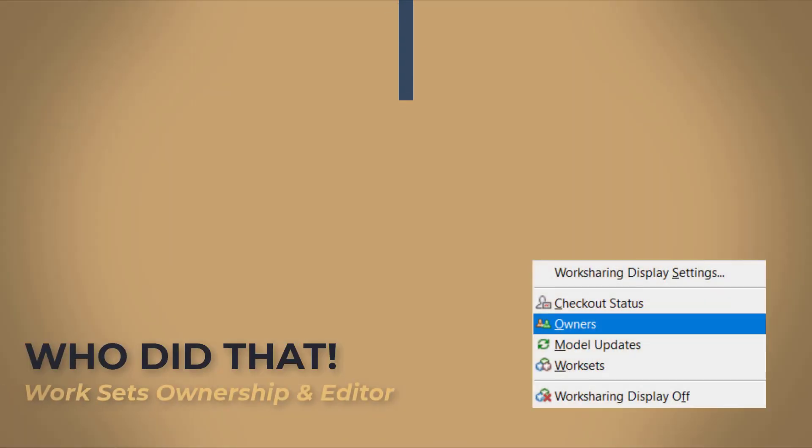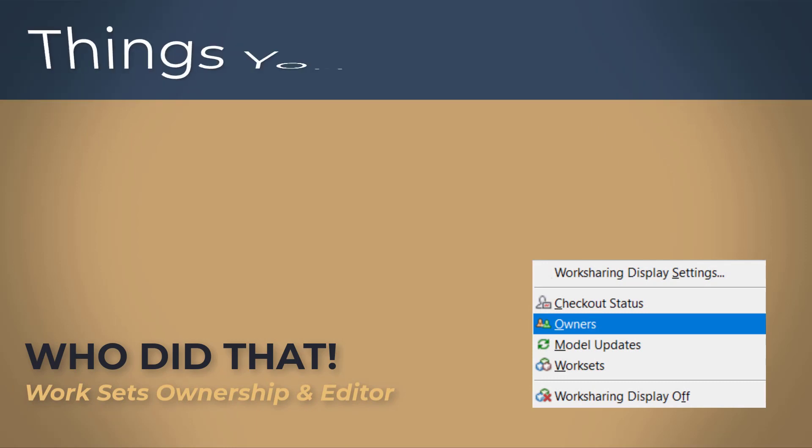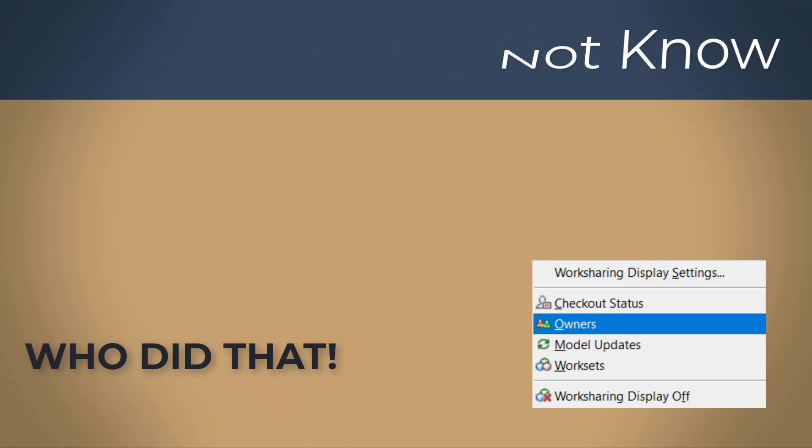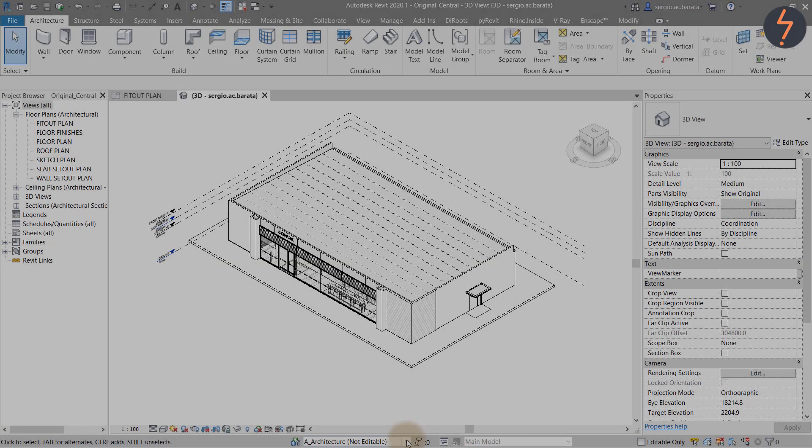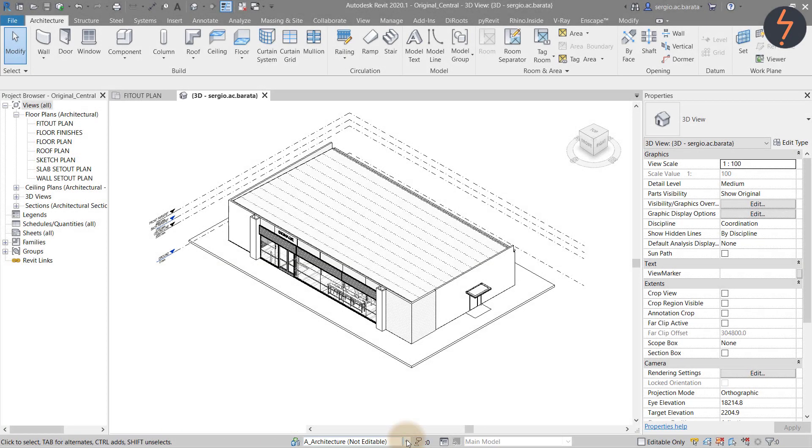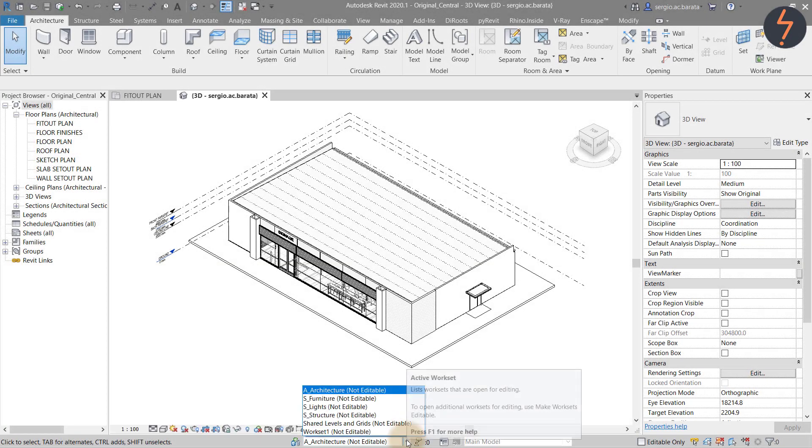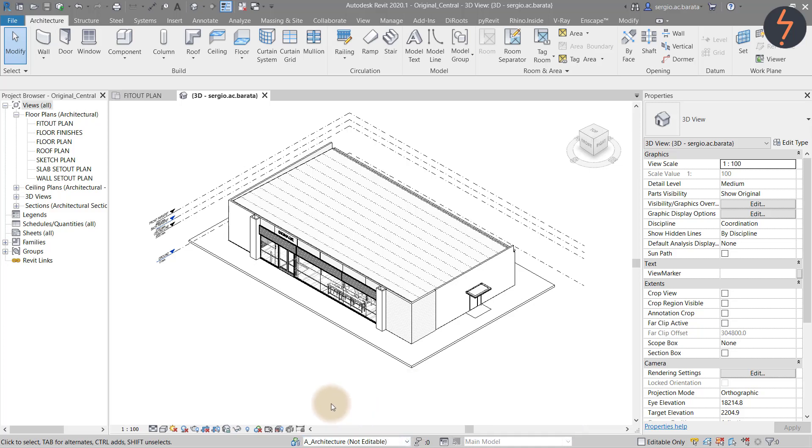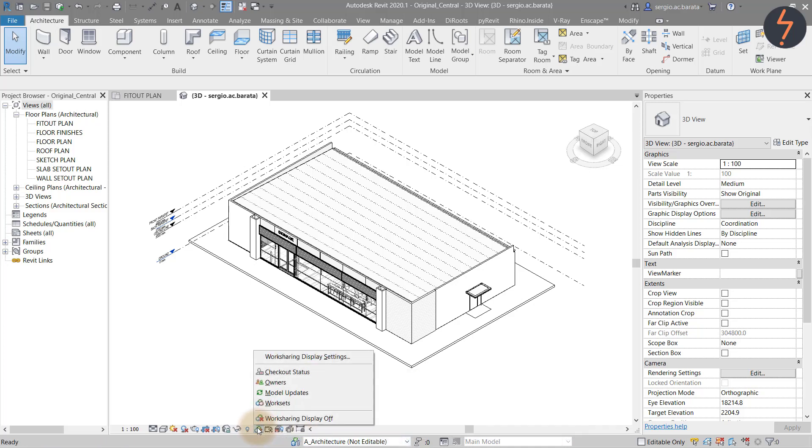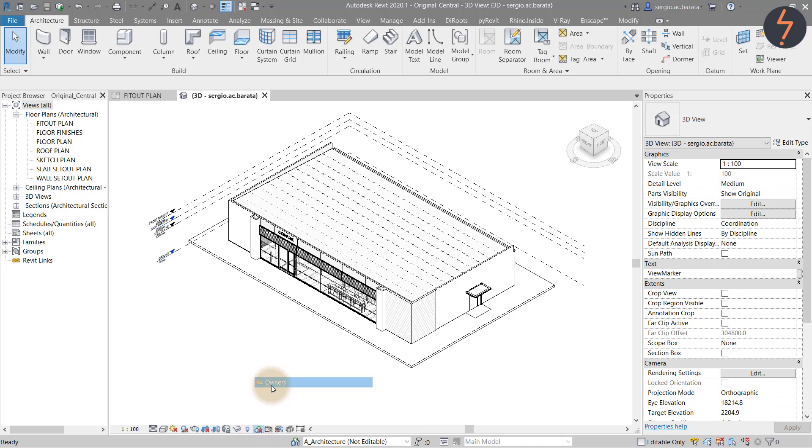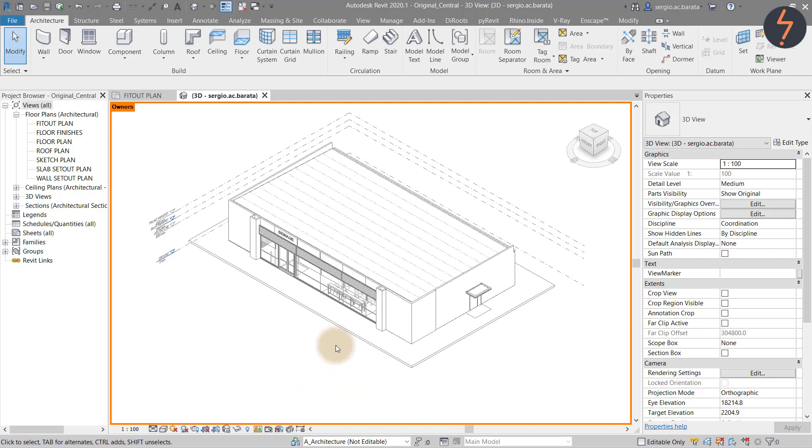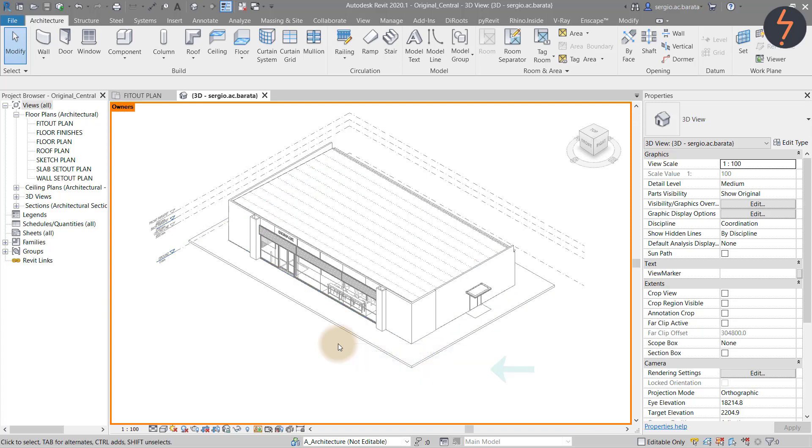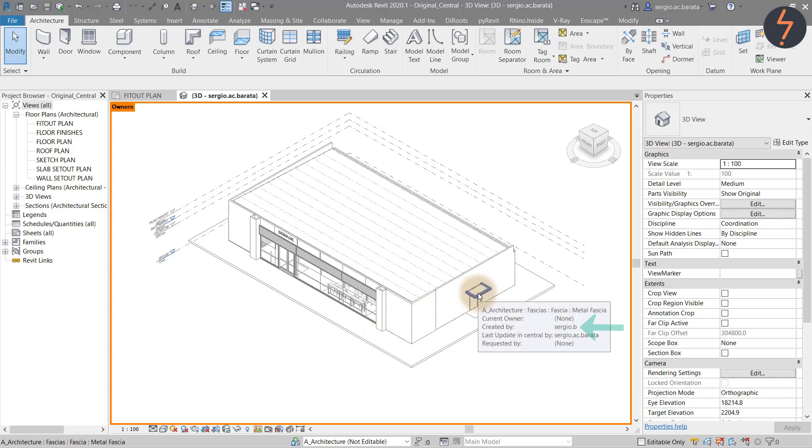Who did that? Worksets, ownership and editor. Always a point of contention when sharing a Revit model with others. Here I show you how to identify who created and edited an element within a workset. Ensure you are in a workshared model. Then go to the worksharing display and choose the owner's setting. Then as you drag your mouse cursor over an element you can identify creator and editor. Imagine just for a second to be able to walk up to someone and say why did you do that? And you've got the evidence to back it up.